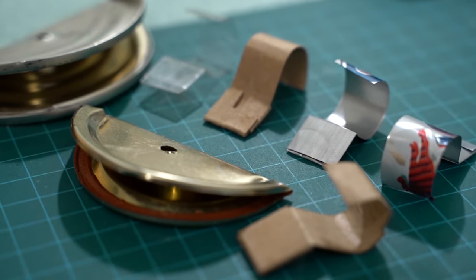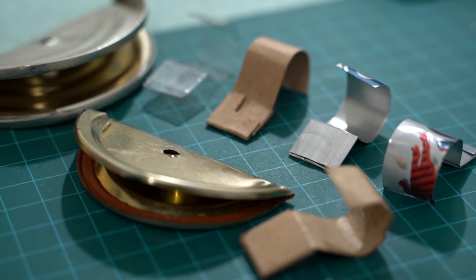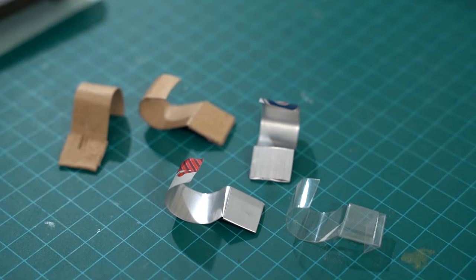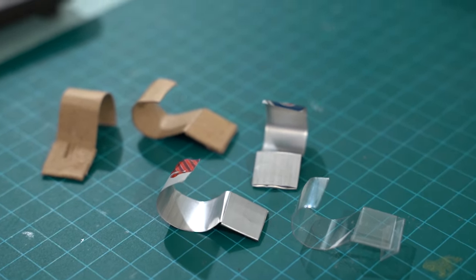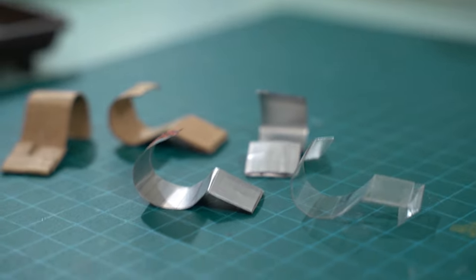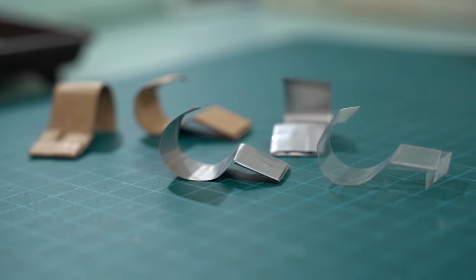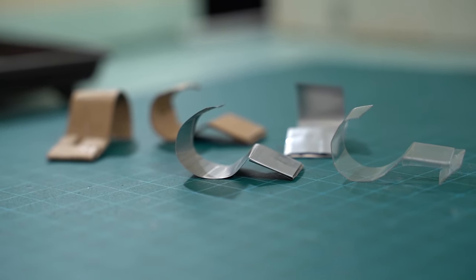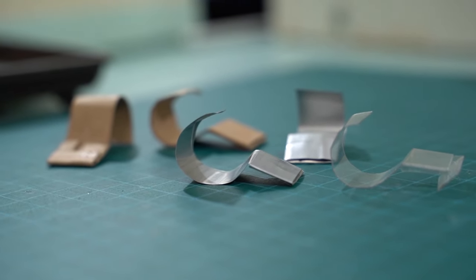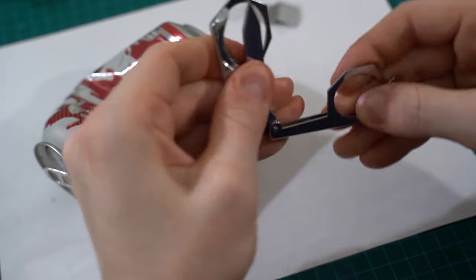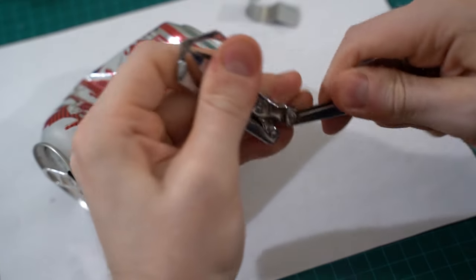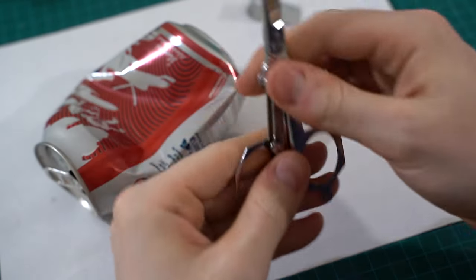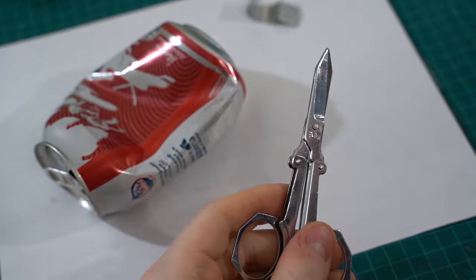This video is about how to make whistles out of scrap materials. The soda can survival whistle is a whistle made from an aluminum can. It is crafted by cutting and shaping the metal to create the whistle structure and can serve as a compact and improvised signaling device in survival situations.